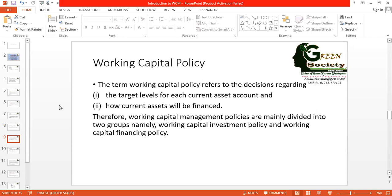Working capital management is associated with working capital policy. Each and every organization must have their own working capital policy. A good working capital policy of one organization may not be good enough for another organization, so you must have separate working capital policies for different organizations. This working capital policy is associated with decisions regarding the target levels of each current asset account and how current assets will be financed. Working capital policy refers to decisions regarding, number one, the target levels for each current asset account — cash, accounts receivable, inventory.